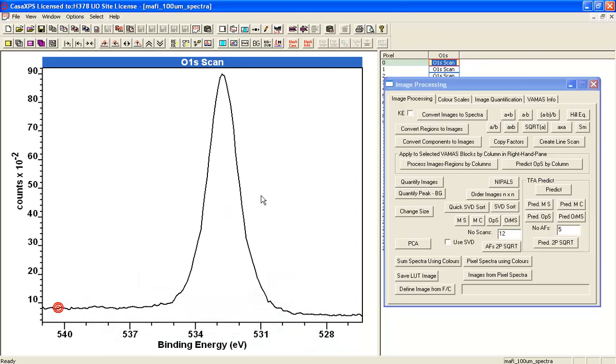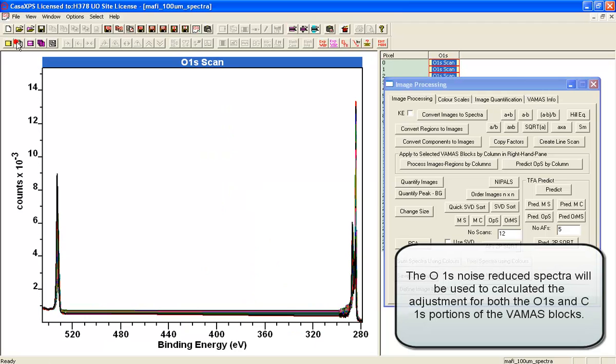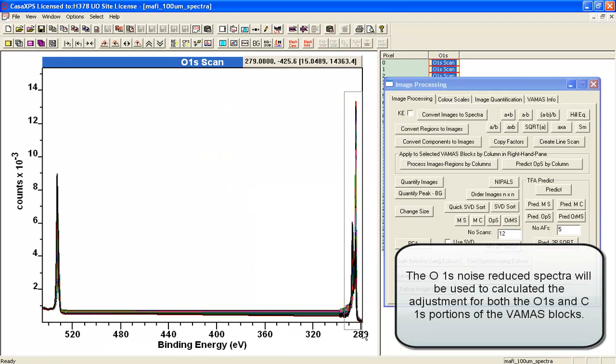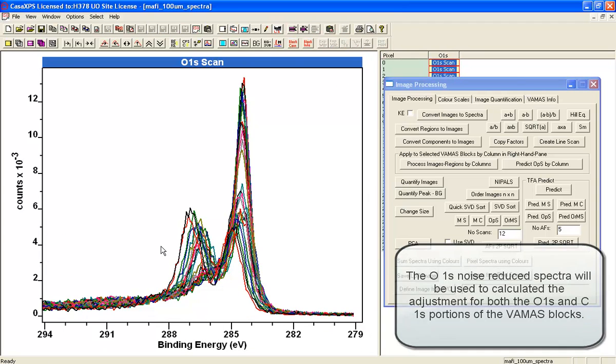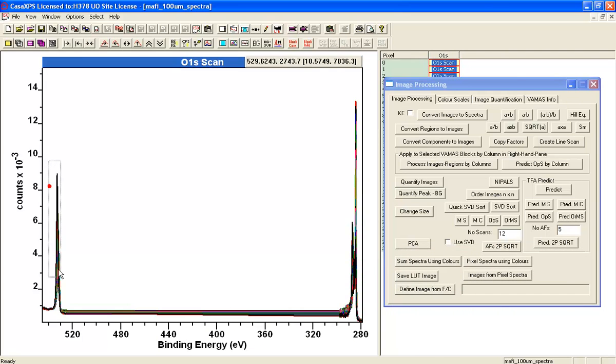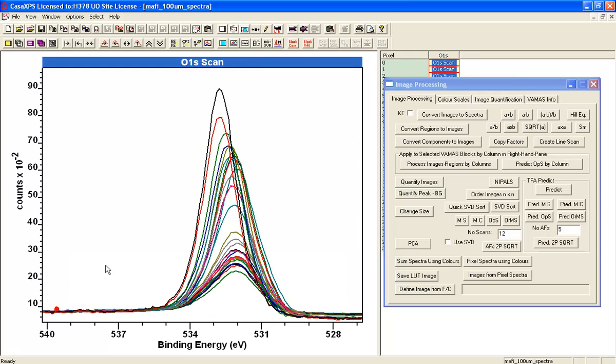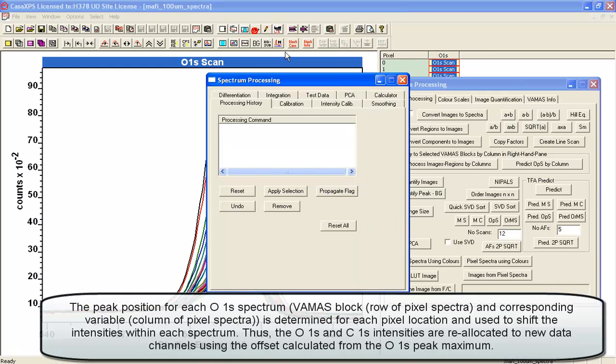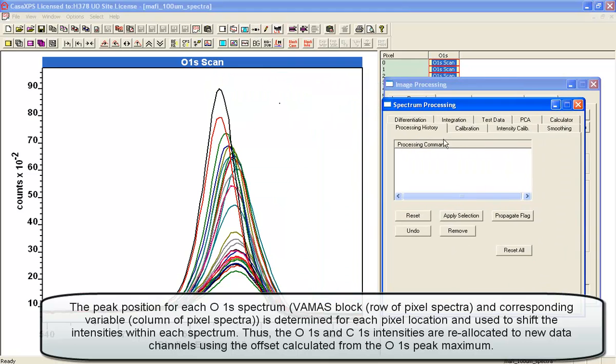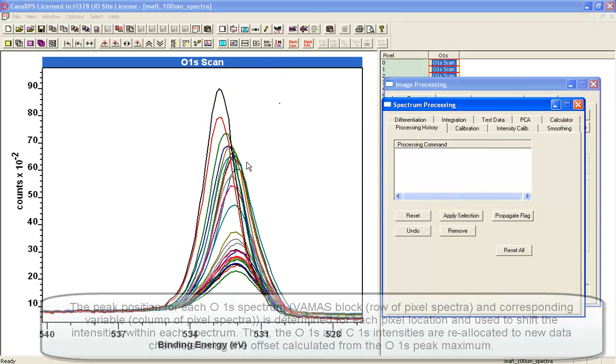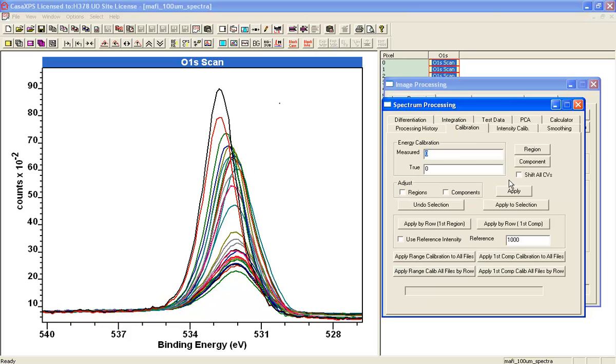I've got the noise reduced oxygen and similarly I've got the original spectra for the carbon 1s. What I'm going to do is a different way of charge correcting to allow for the fact that these spectra are just one column—the ones that you see here are just one column of pixels in the image, and what I need to do is shift every column.